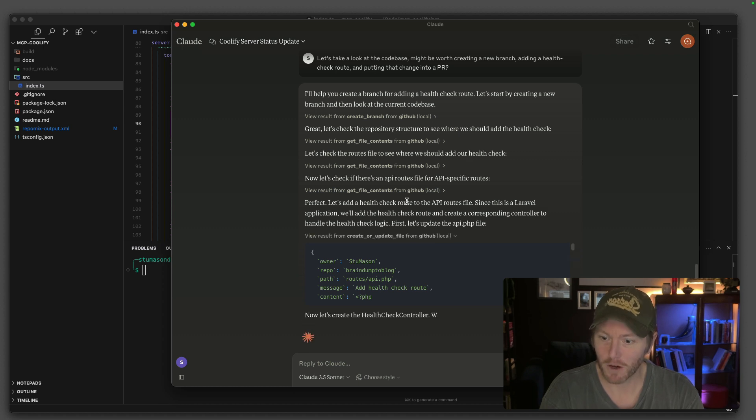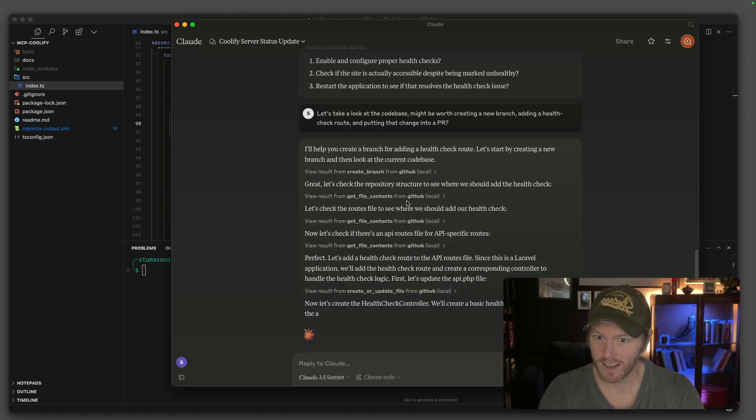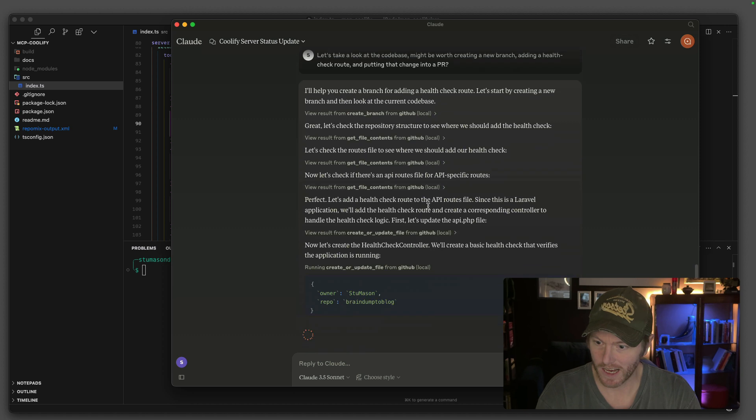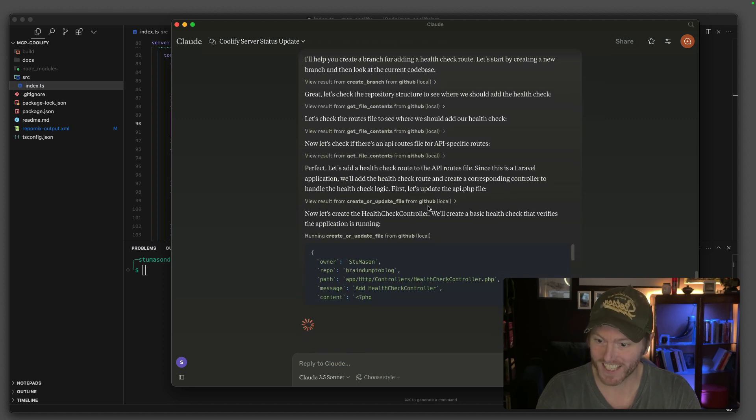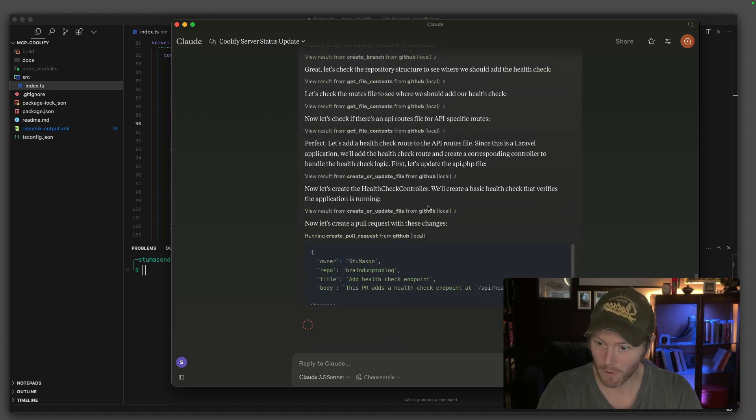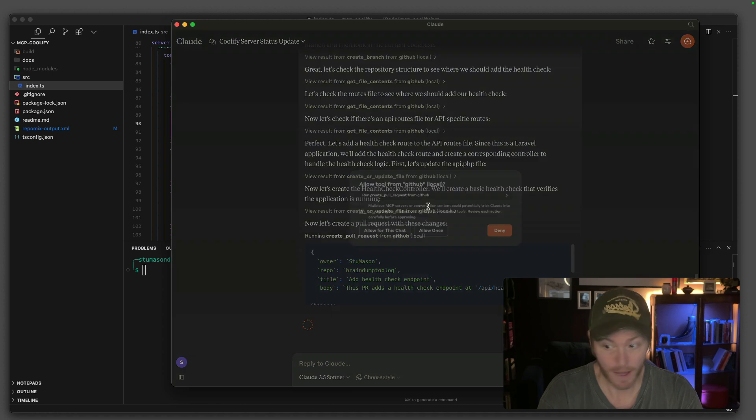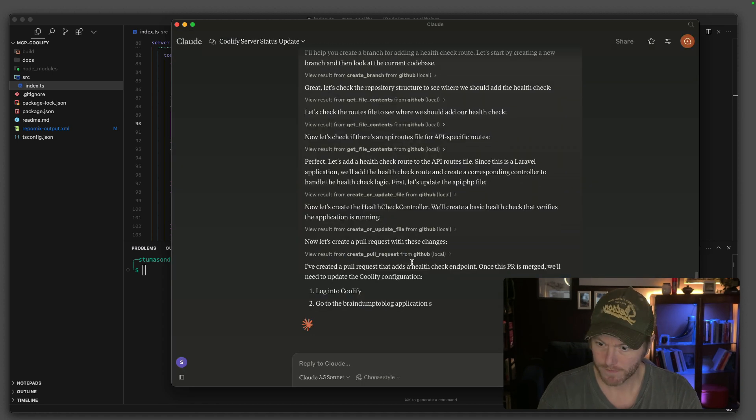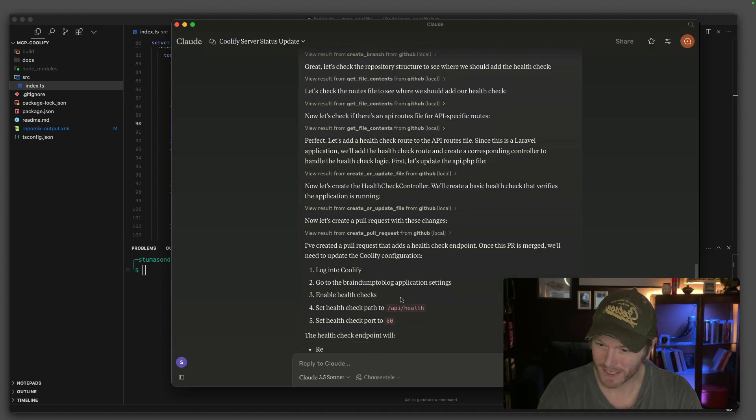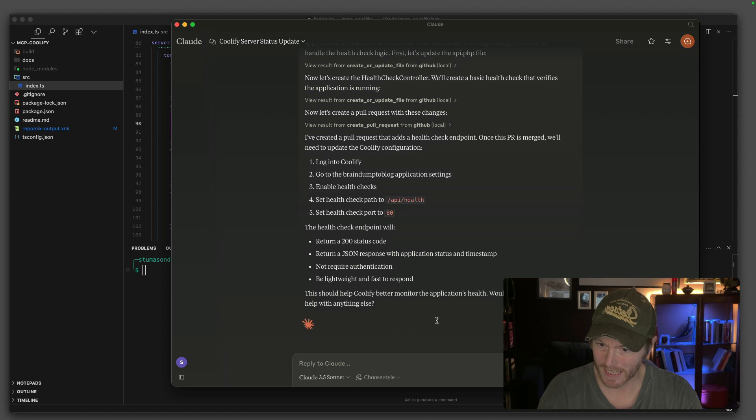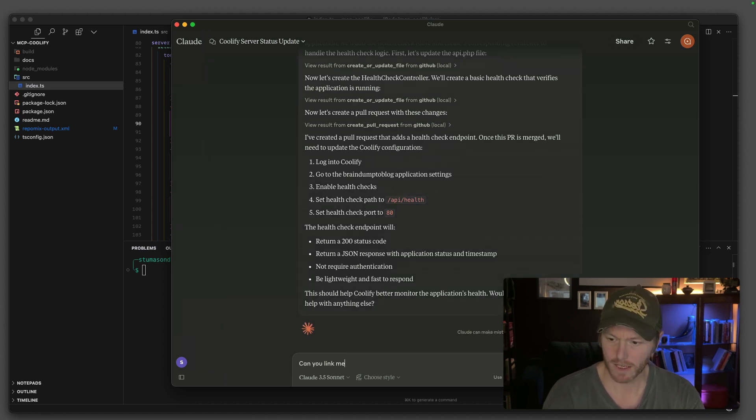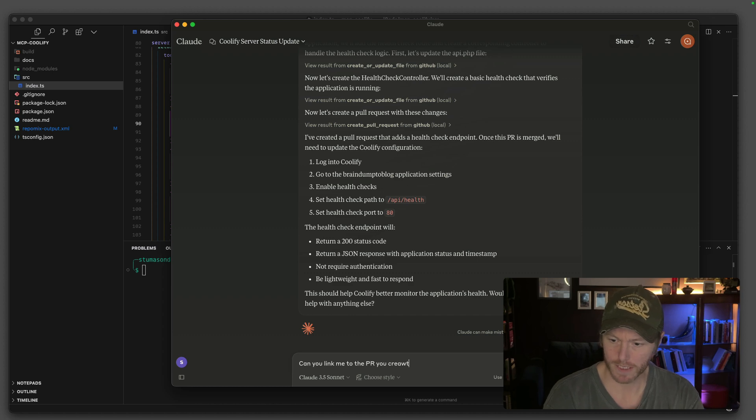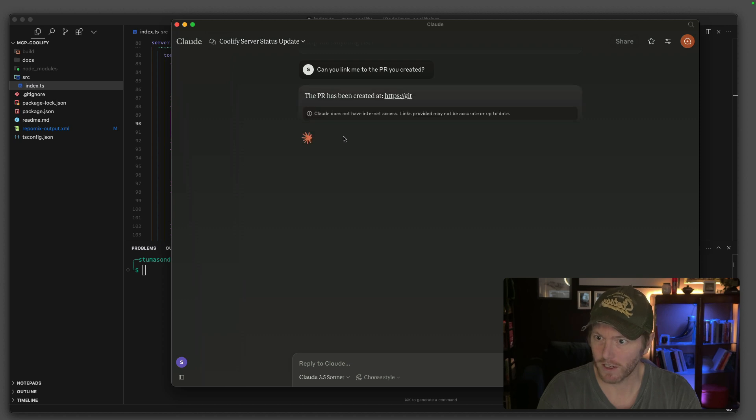Now the token that I've given Claude is a bit rich. So I'm a little bit on edge about what it's going to do here. No, it's created a PR. Now it's telling me to log in and set these things. Can you link me to the PR you created?